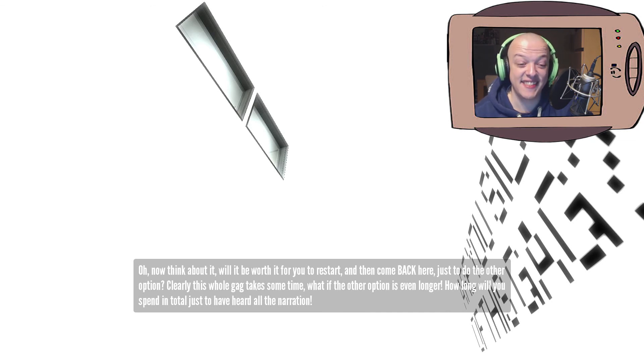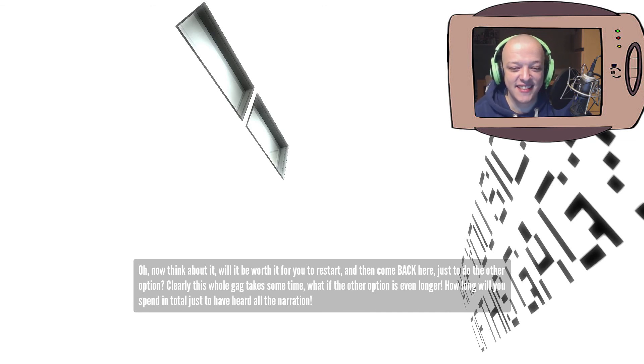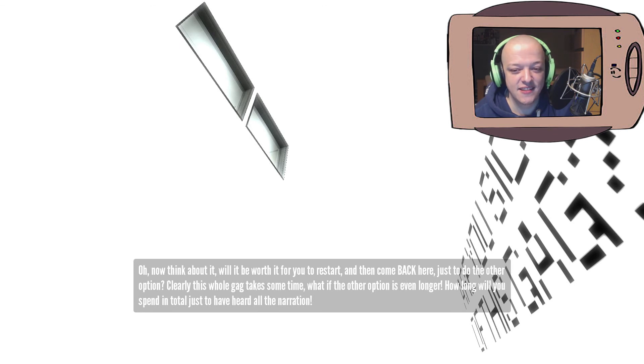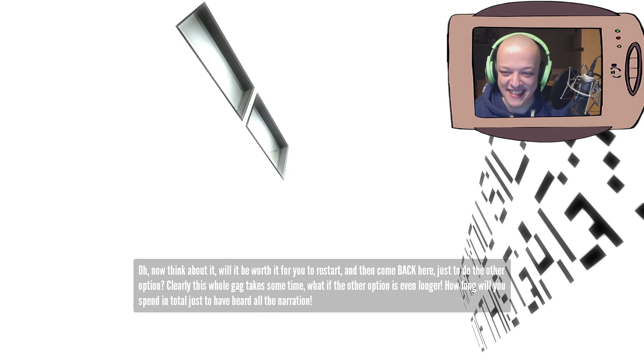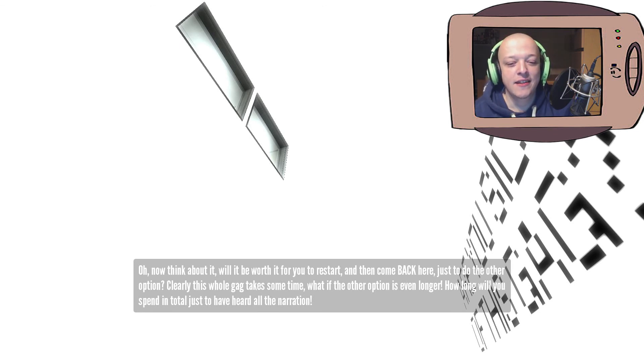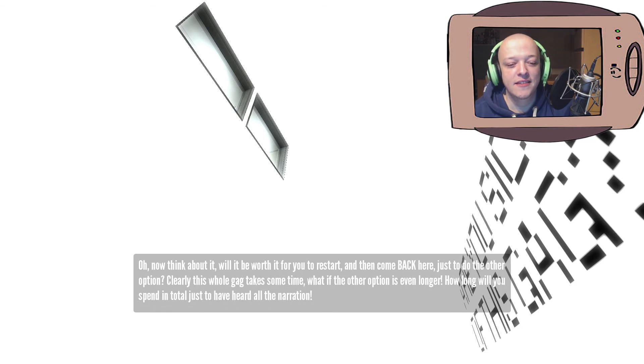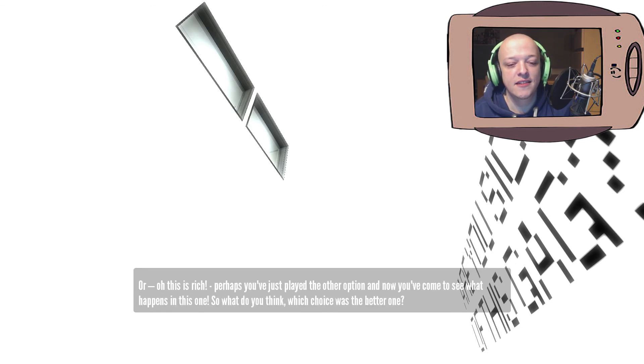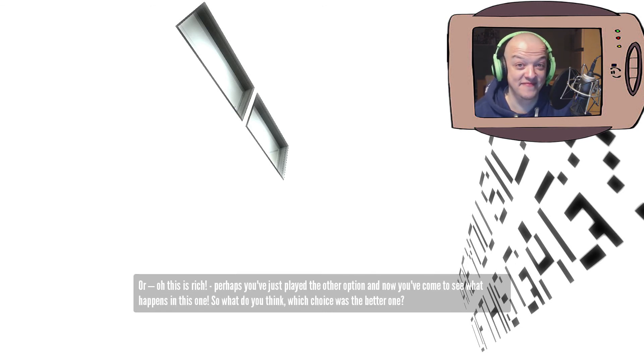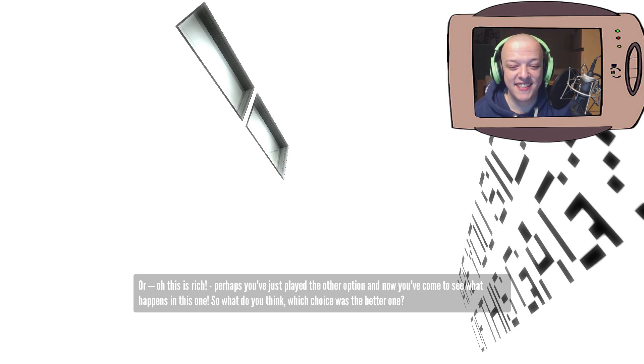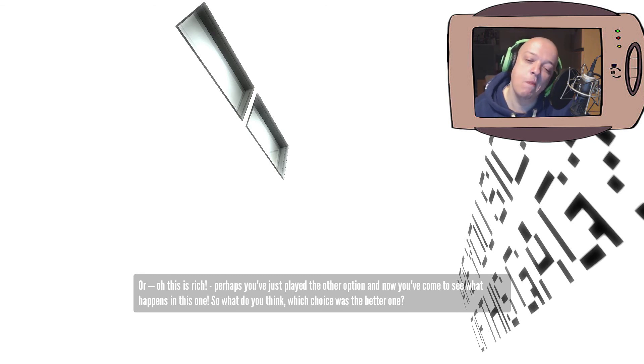Will it be worth it for you to restart and then come back here just to do the other option? Yes, it did. Clearly this whole gag takes some time. What if the other option is even longer? Yeah, it was. How long will you spend in total just to have heard all the narration? Oh, and this is rich. Perhaps you've just played the other option and now you've come to see what happens in this one. So, what do you think? Which choice was the better one?